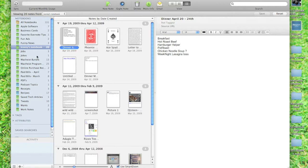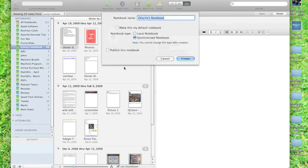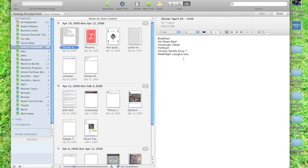I've got a bunch of notebooks here, and let me just make a new notebook, and we will call this new notebook MacGasm. We're going to synchronize it, and we'll get right started.